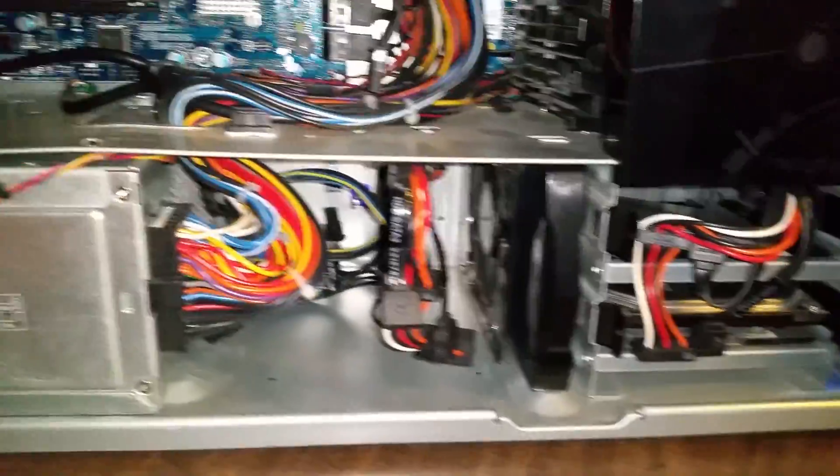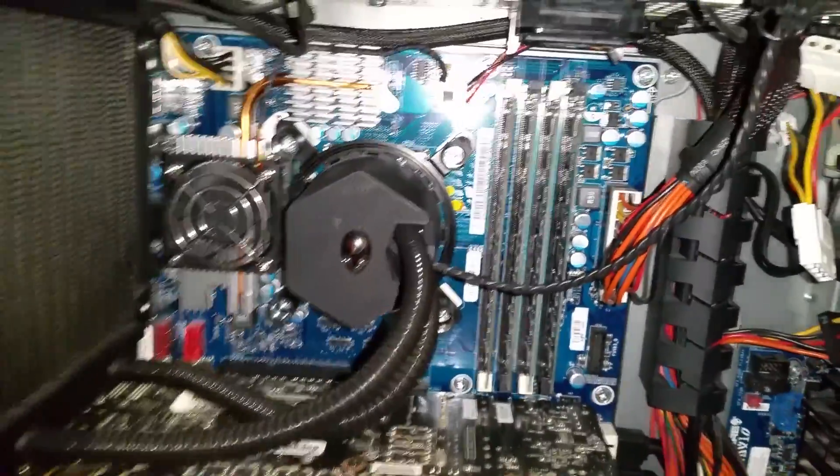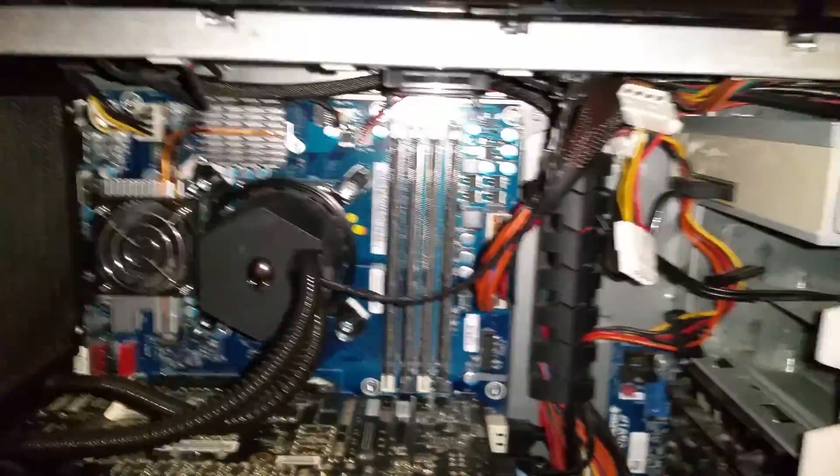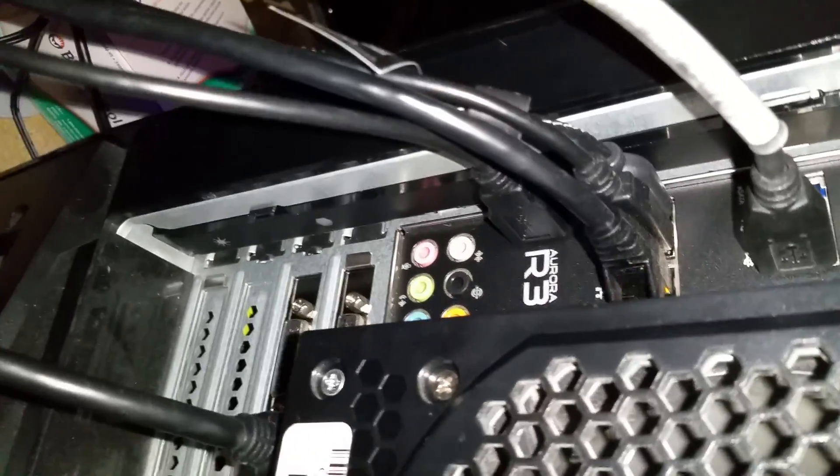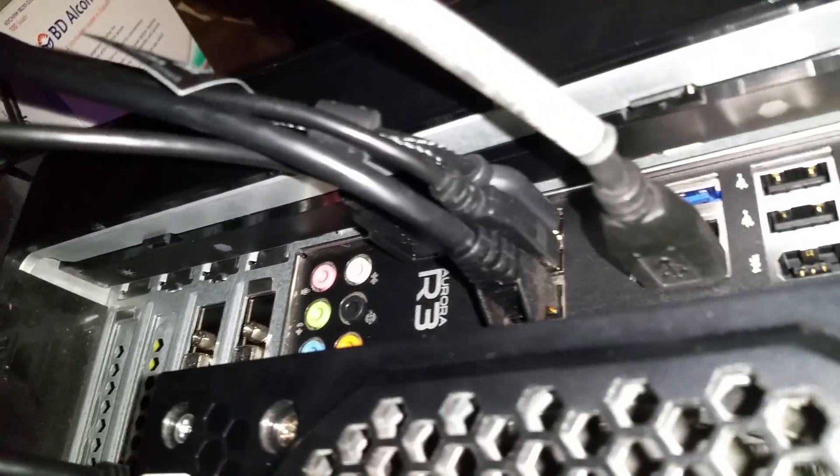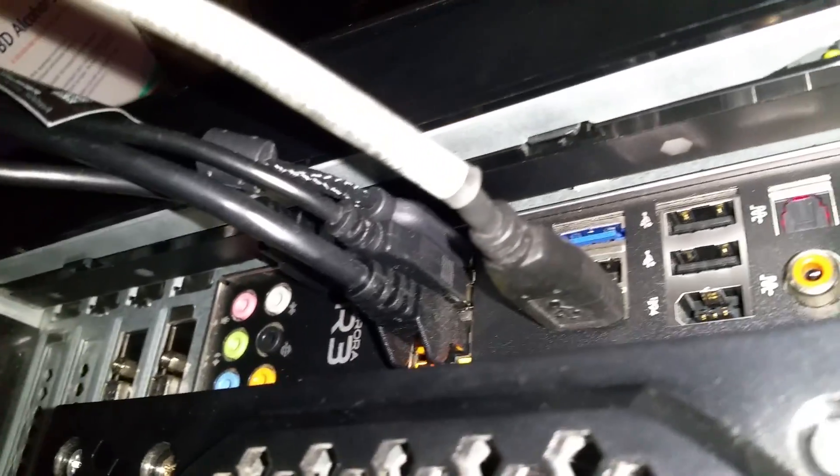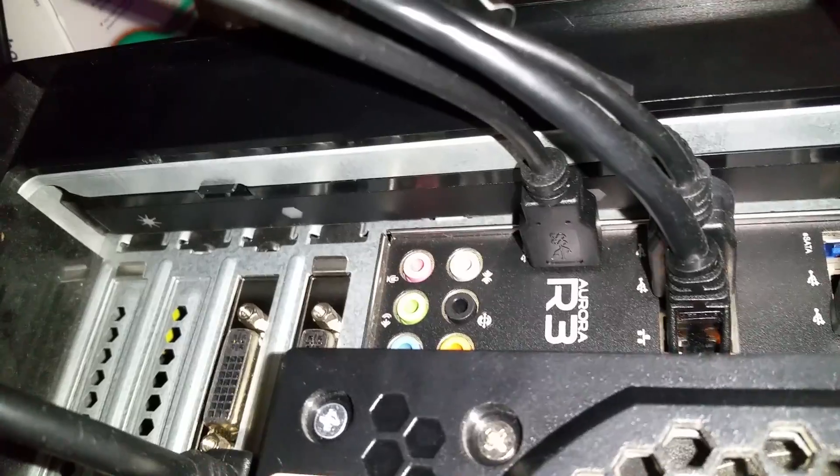But I'll tell you the biggest problem that I had with this case was around the back here. The IO plate right here was so difficult to find, super difficult. And that's even more proof that this is an R3.